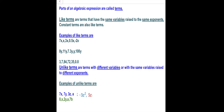Another set of like terms are 8y, 11y, y, and 3-tenths of y. They all have the same variable y. And constant terms like 3, 7, 84, 72, 35, and 8-tenths are all like terms because they are all constants.